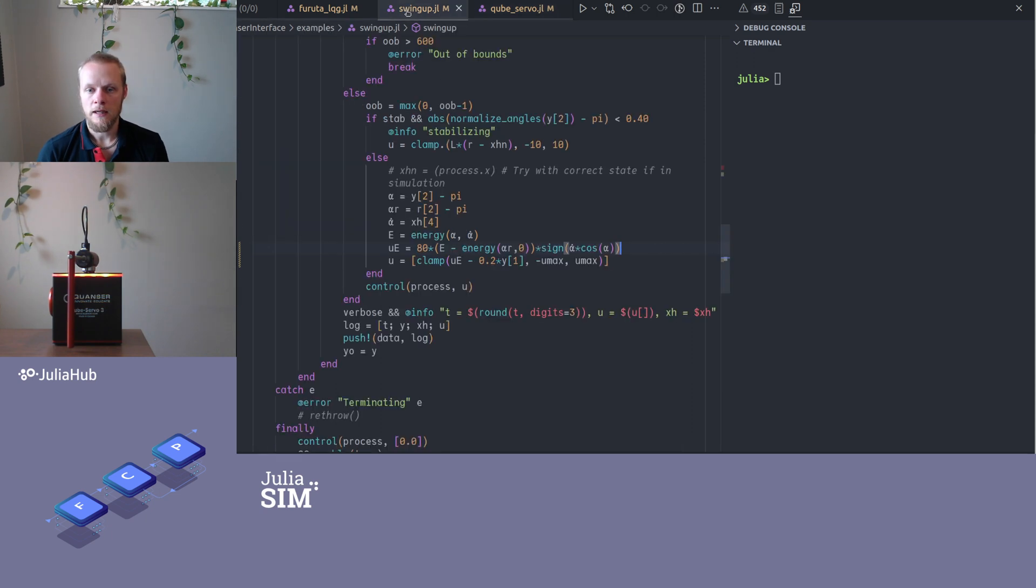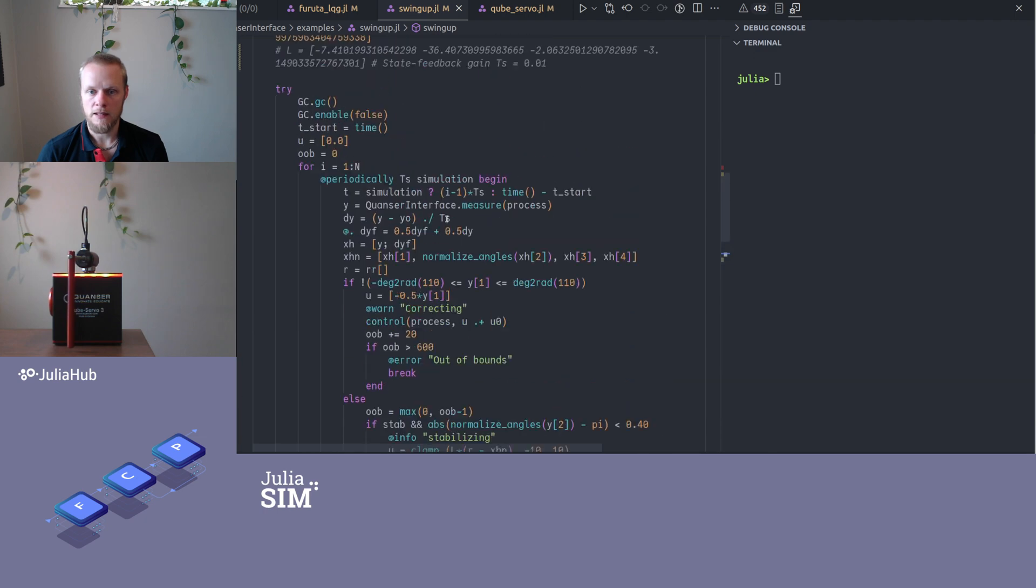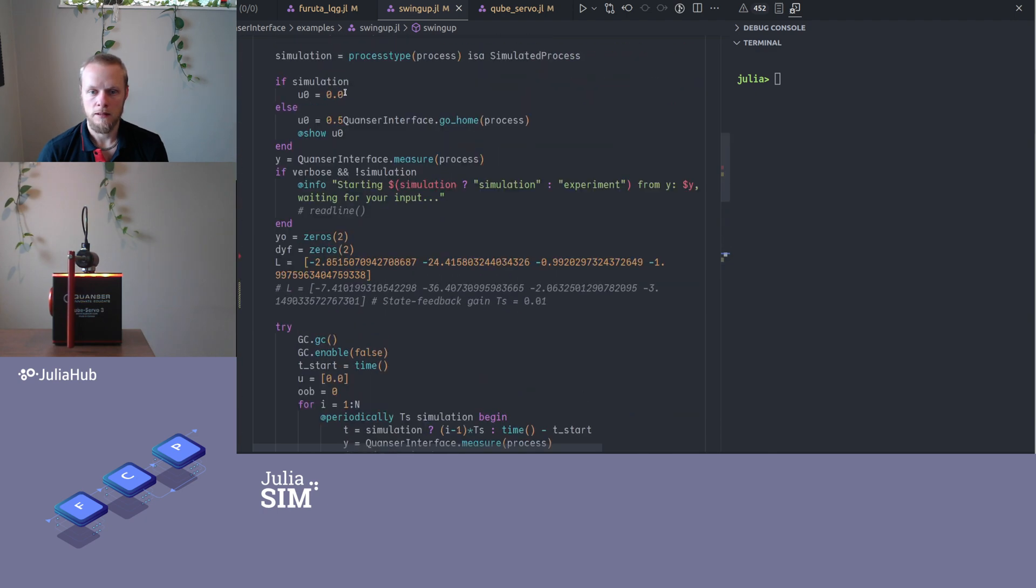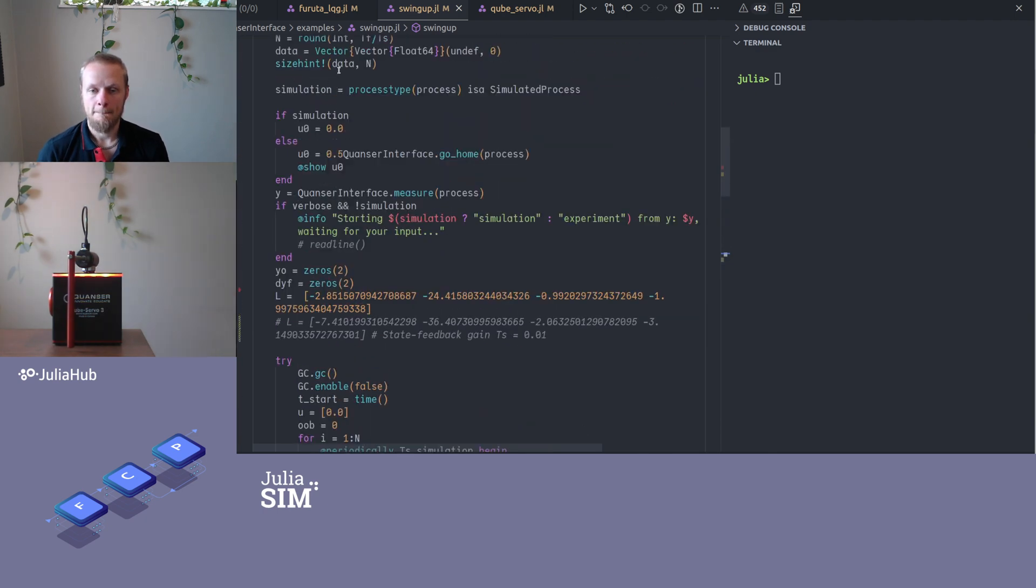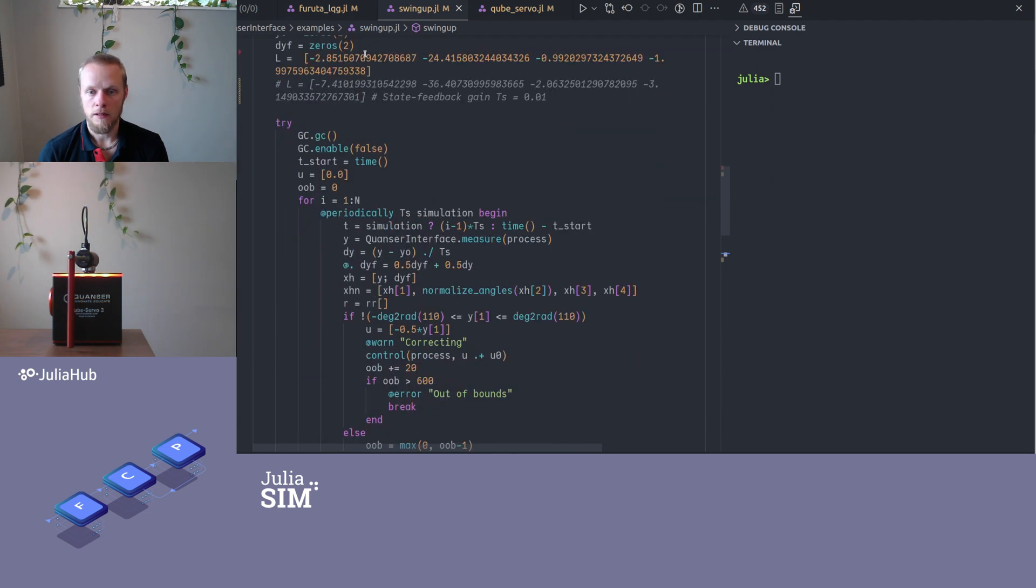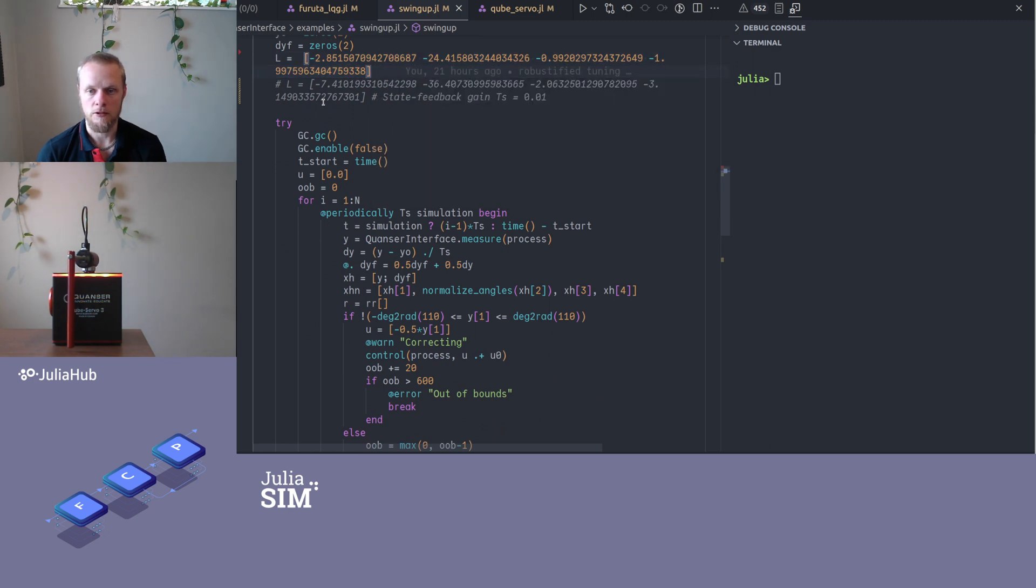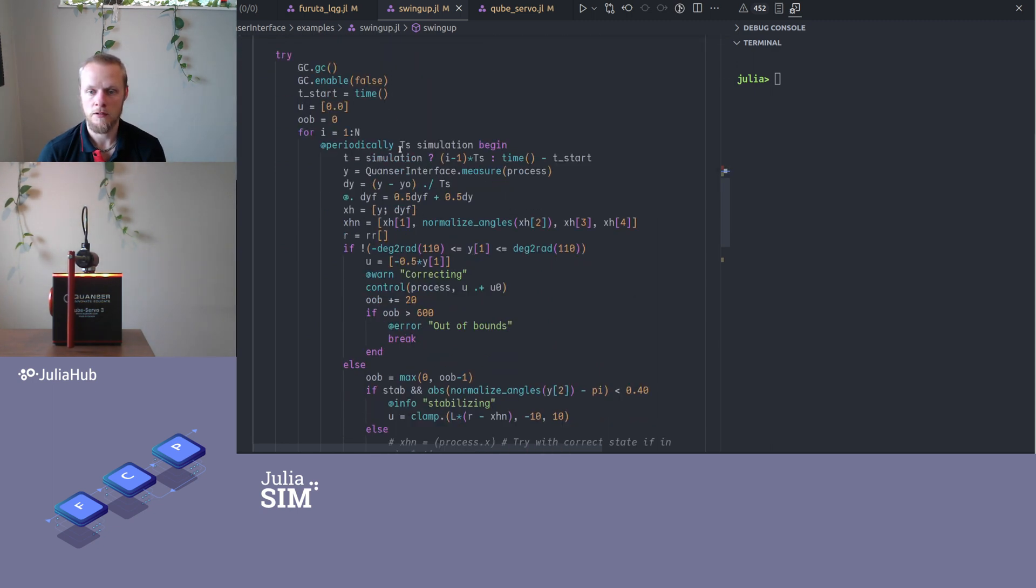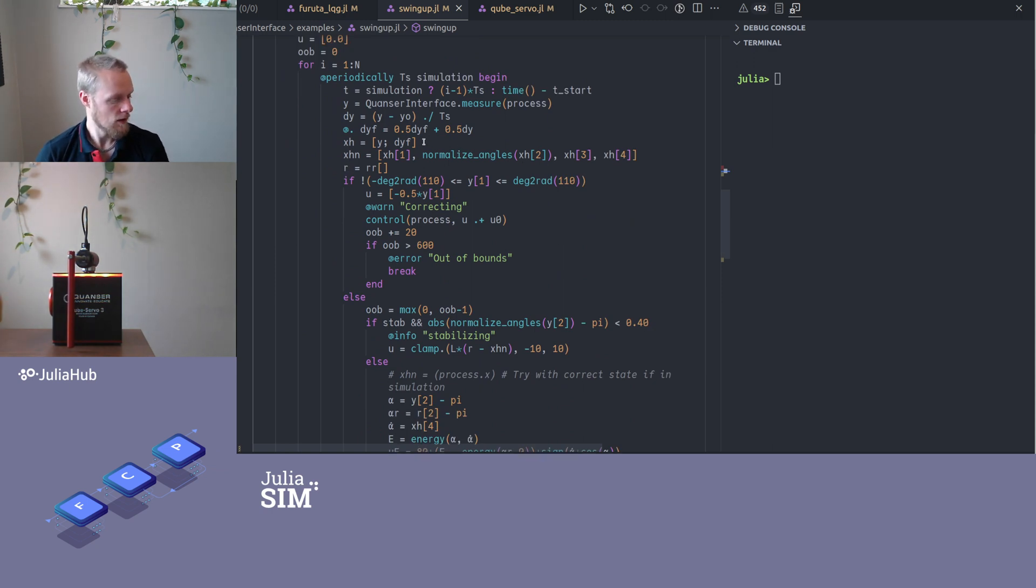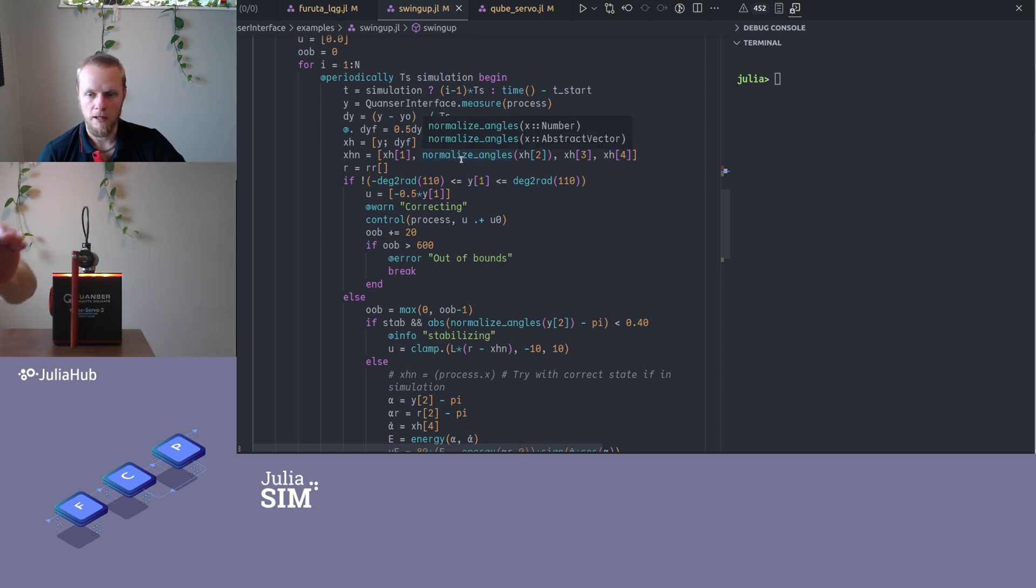I have implemented this in a little script. This script begins like all the other scripts by creating some logging vectors. It instantiates the state feedback gain we designed with the LQR in the LQR video. We read some measurements. We normalize angles now because angles are important. These normalize angles make sure the angle is always between zero and two pi.